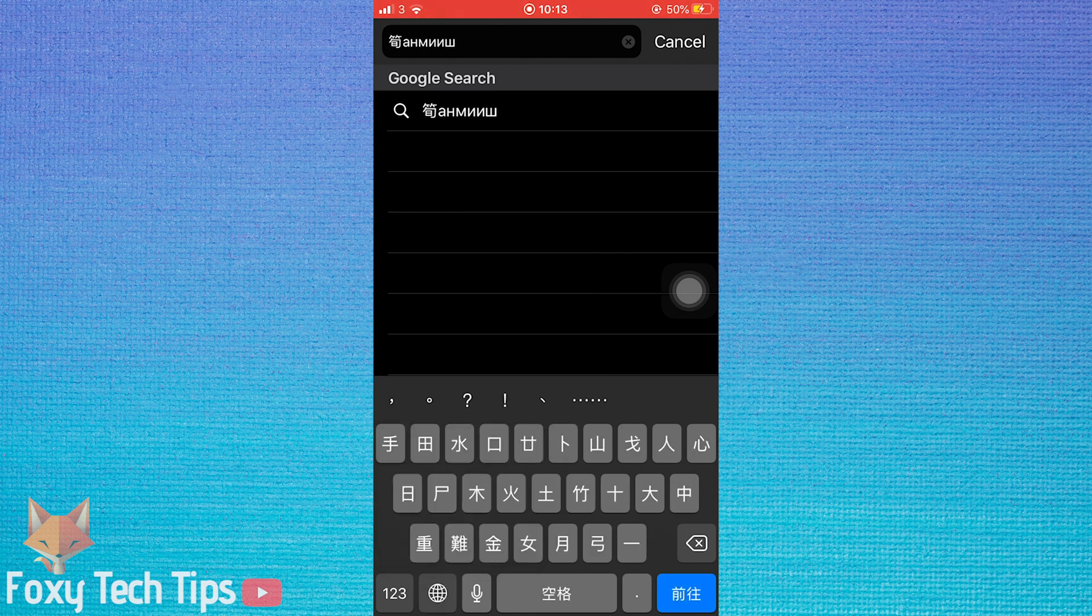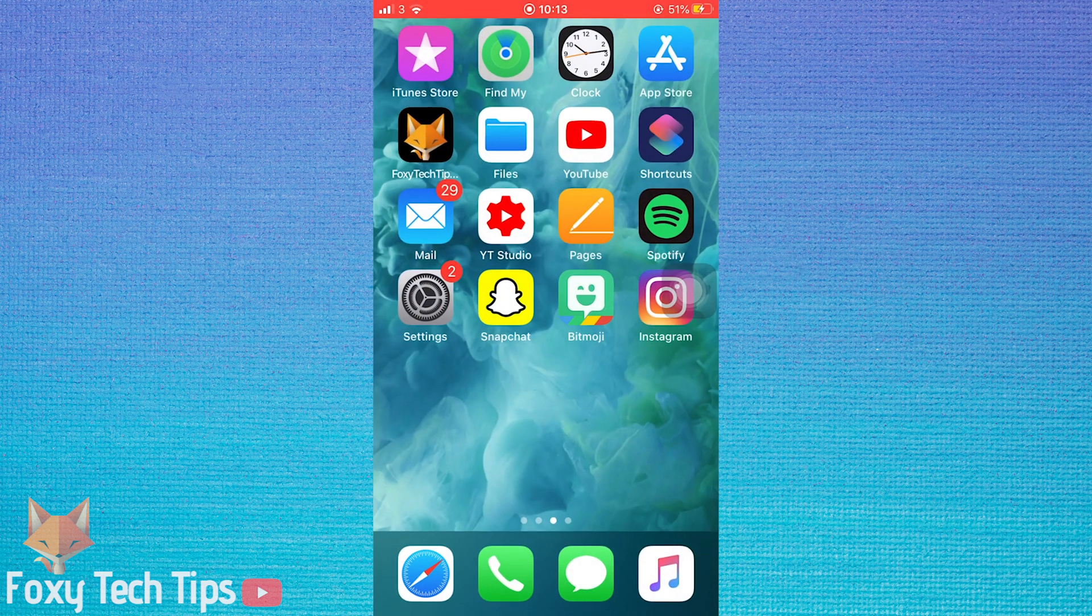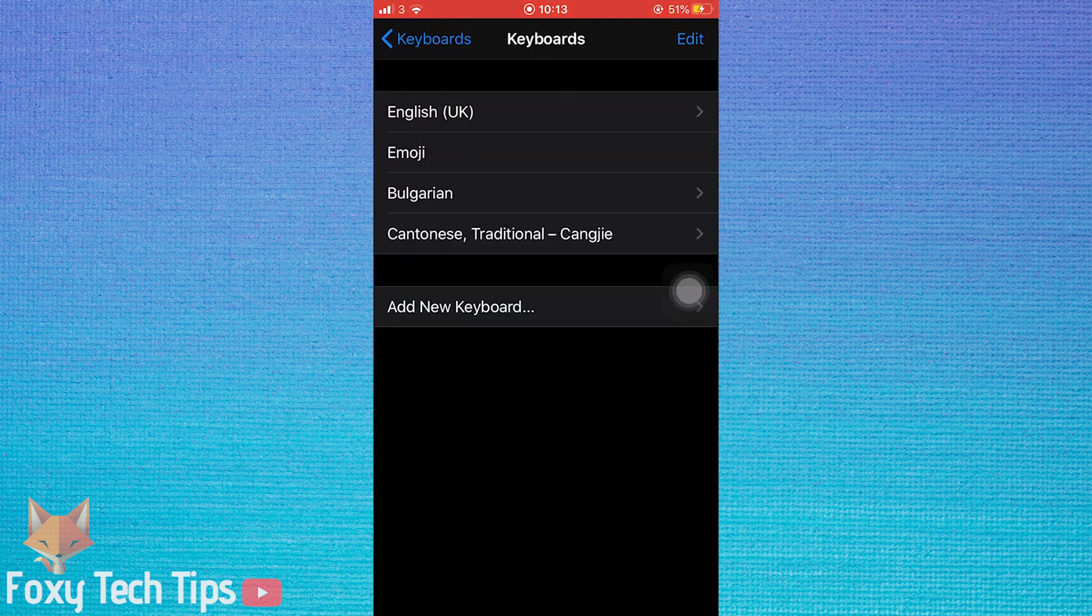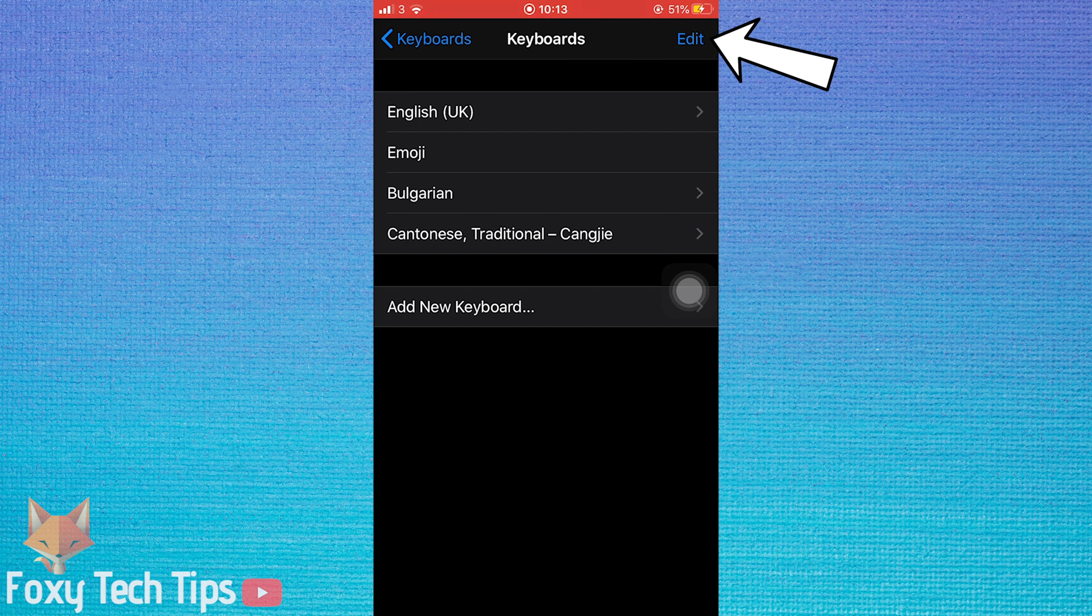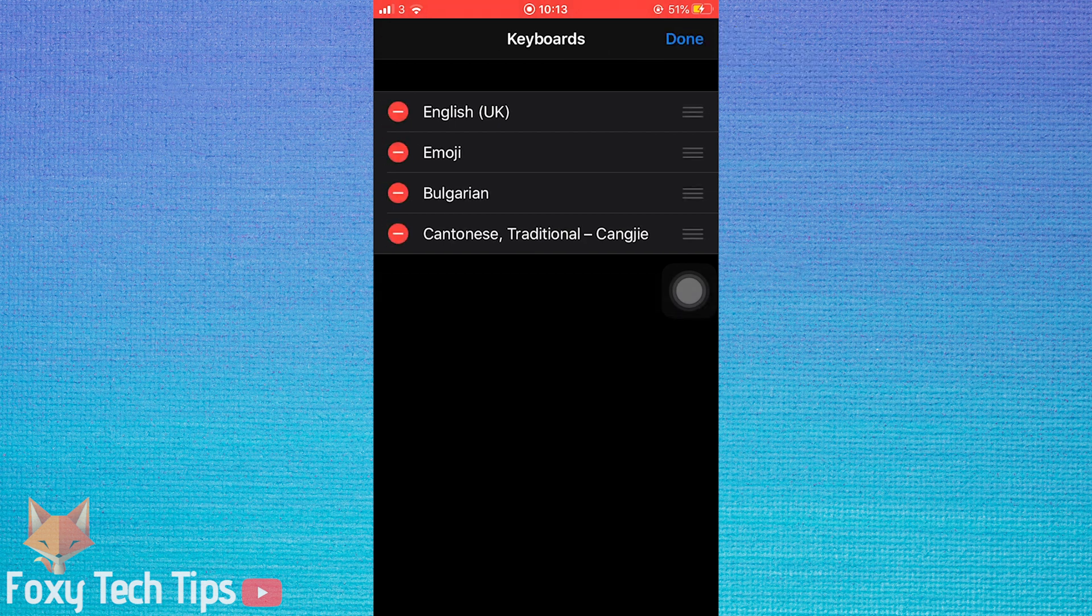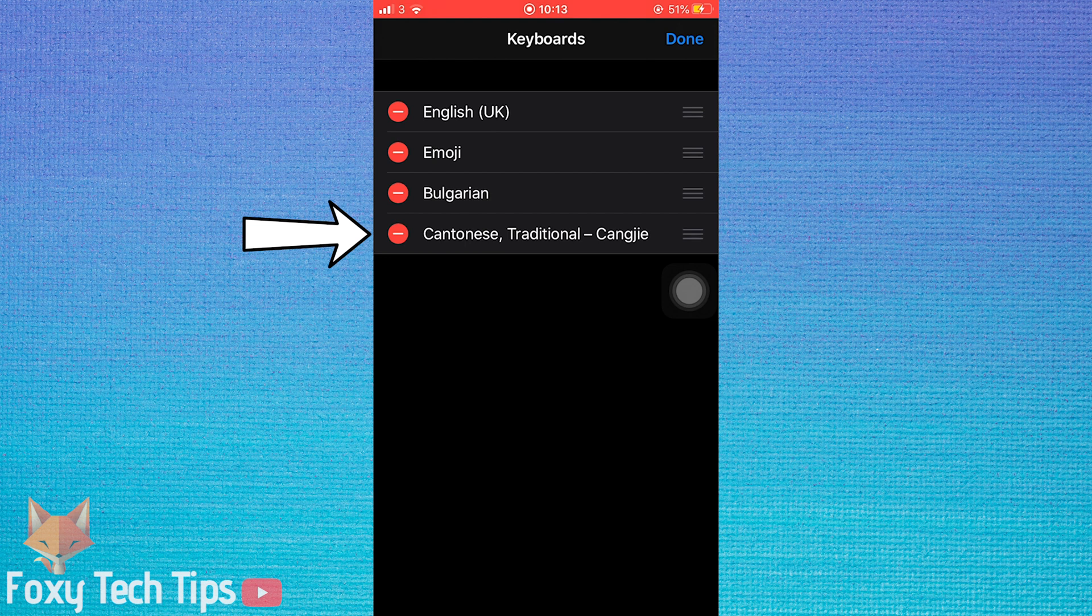If you want to remove a language from your keyboard, then go back to the keyboard settings and tap edit from the top right corner. Tap the minus icon and then tap delete.